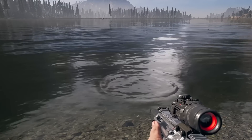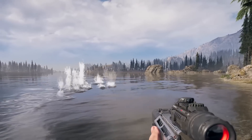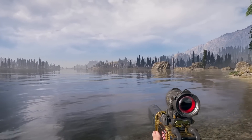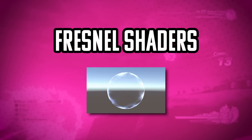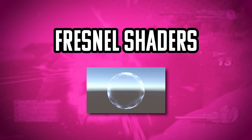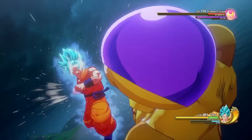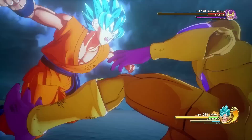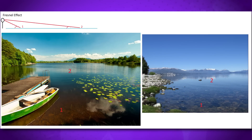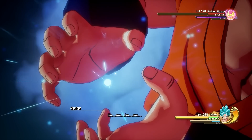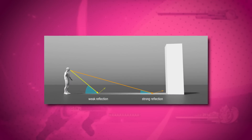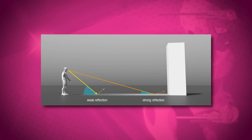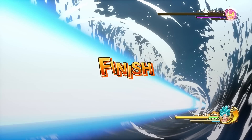Creating realistic reflections on transparent surfaces in video games is extremely important for making games feel realistic and immersive. To achieve this effect, Fresnel shaders are used in many games to achieve accurate reflection and refraction. Just like how Fresnel works in real life, a Fresnel shader calculates the amount of light reflected by a surface based on the angle of incidence using the Fresnel equation. The shader uses the surface normal and incoming light direction to determine that angle of incidence, which is used to look up the reflectivity in the Fresnel curve.